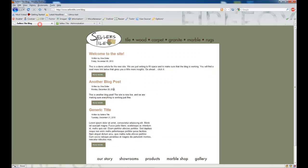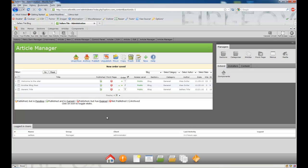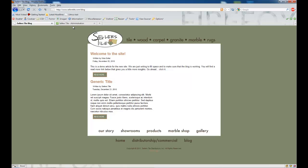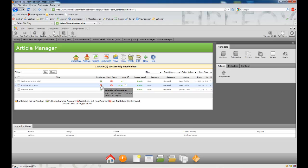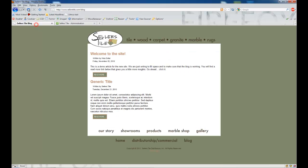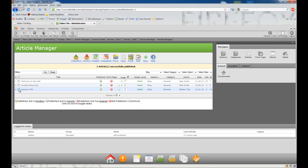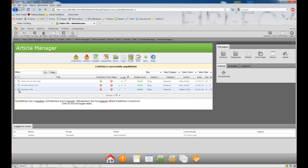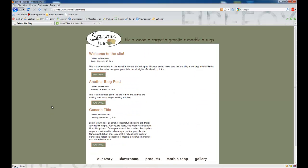Now let's say we want to temporarily remove Another Blog Post. We come into our article manager and simply click the publish button — there's a check box there. It'll save, and you'll notice there's now an X next to Another Blog Post. Jumping back to the front end and clicking refresh, that article is now gone. To bring it back, we simply come back in and click the X — it changes to a green check mark and it's back on our website. If you need to unpublish two or more, you can put check boxes in each box and click Unpublish. Clicking refresh, those articles are unpublished, and then we can re-check the boxes, click Publish, refresh the front end, and those blog entries are back on our site.